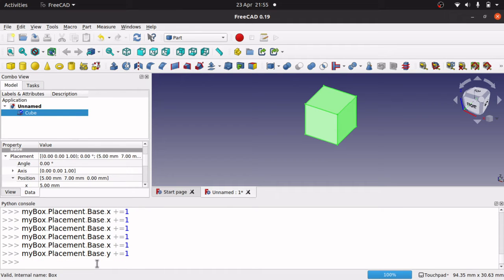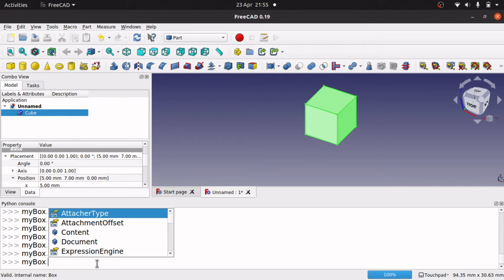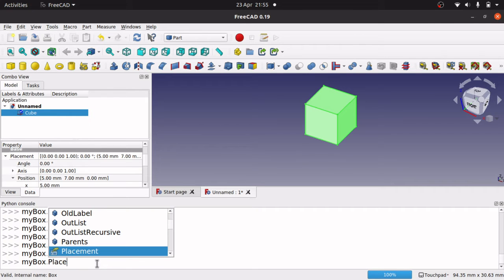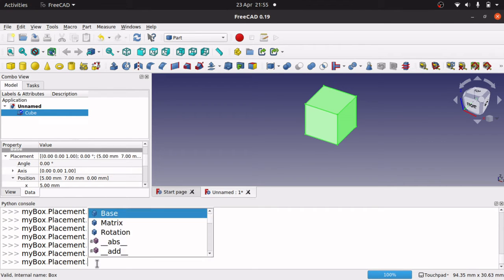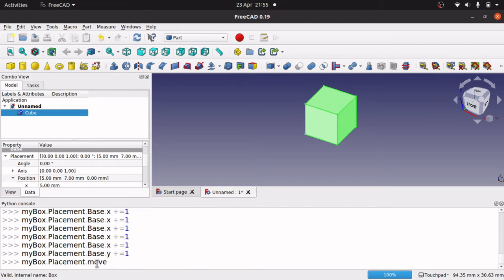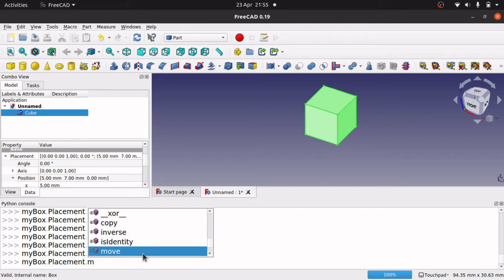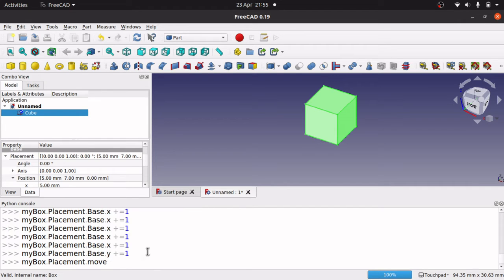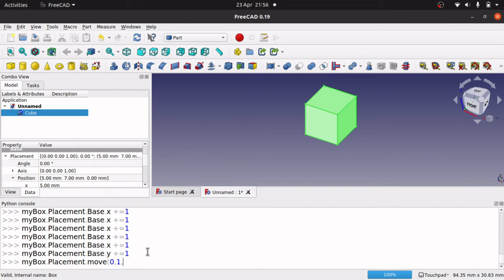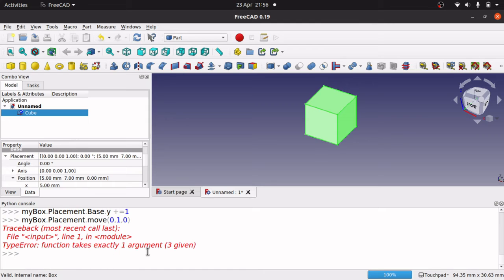We've also got myBox.placement.move. And then we've got move. And that takes a vector. So we open, so we have a look at that, dot move, move the placement along the vector. And in there, we've got specify vector. Now, don't believe it's this. See that will cause a problem. That actually takes a vector.